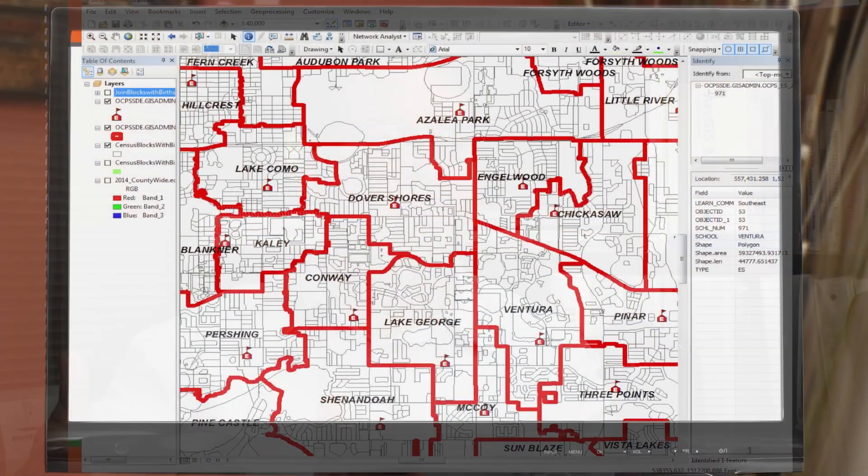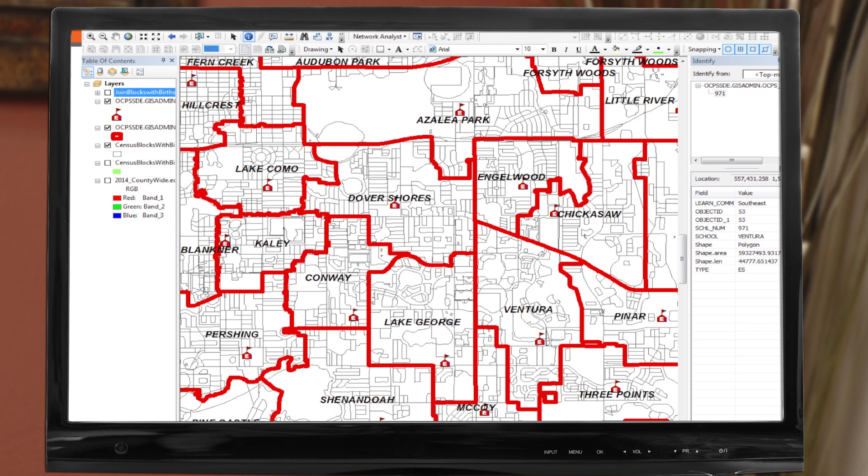Sure. Demography is the study of human populations. Specifically, I'm a school demographer, which means I determine how many students are going to be at each school in the future. Let me show you an example of what I do in GIS. This is one of the many GIS analyses I do every year when updating projections. In a nutshell, school projections or enrollment projections are done by modeling how many students of a particular grade level matriculate up to the next grade level.